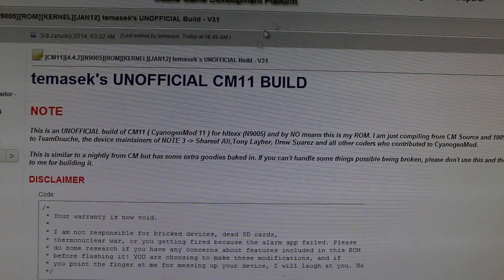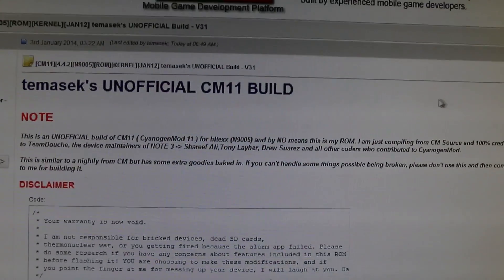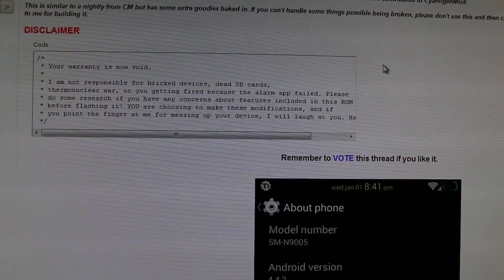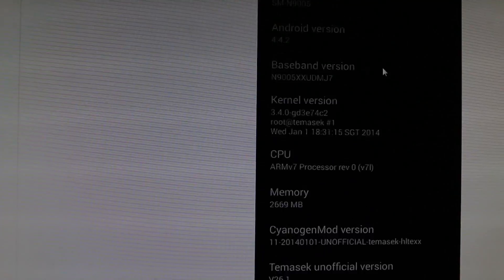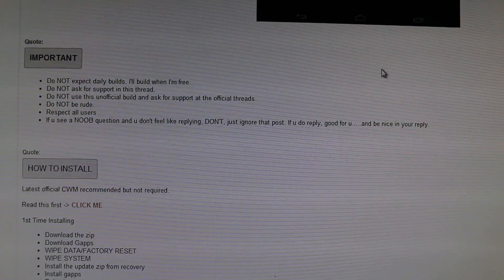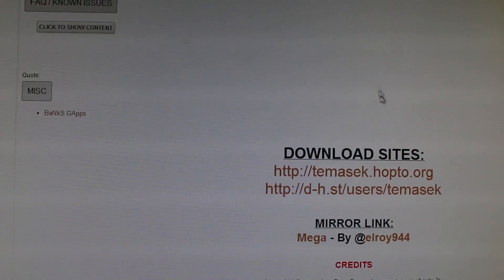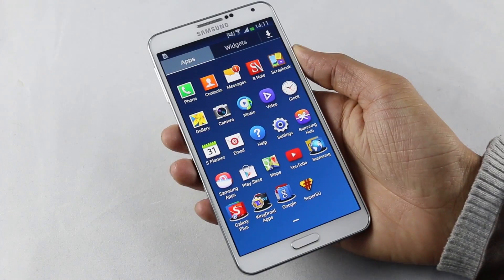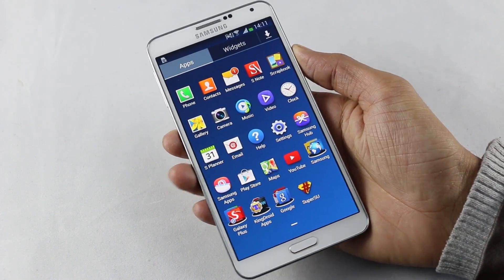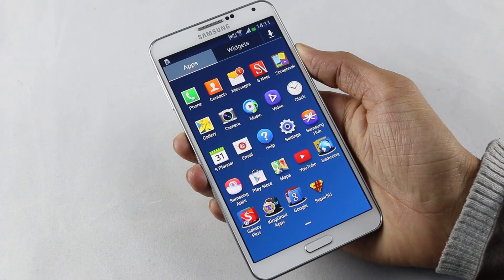Hit link 2 from the description — that will take you to the page where you can download the ROM and the GApps. Download the files and copy them to your phone, either internal or external memory. It does not matter.